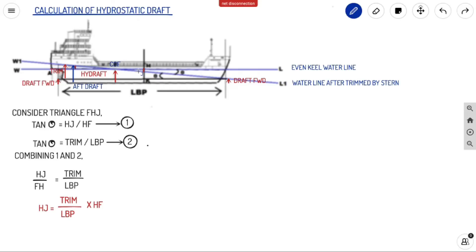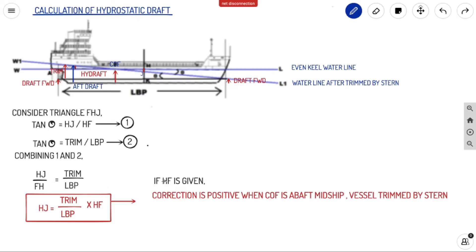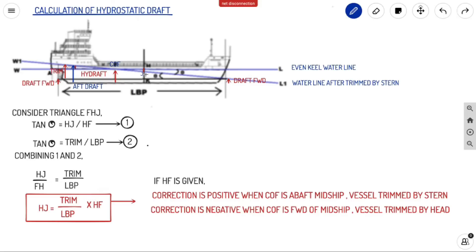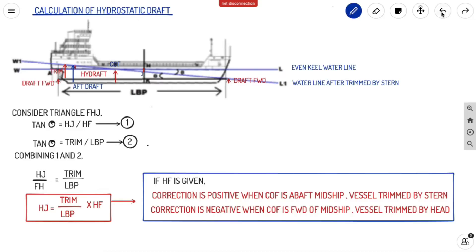So the red line we want to find — the hydrostatic draft correction — is HJ. We get the value of HJ by multiplying trim by HF divided by LBP. If HF is given in the question, you can calculate this correction. The correction is positive when COF is aft of midship — you add HJ to your midship draft to get the hydrostatic draft. When the vessel is trimmed by head, your hydrostatic draft will be higher forward, so the correction is negative when COF is forward of midship.